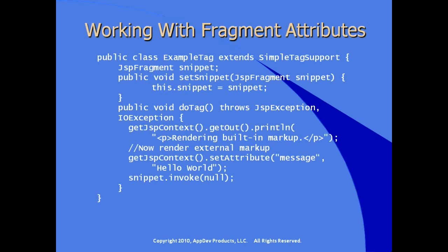So here we see an example of what the Java class would look like to work with fragment attributes. Notice the first thing we do is set a class variable of type JSP fragment and we implement the setter method on that variable. So in this example we have an instance variable called snippet and our setter is called set snippet. In the do tag method, we're doing nothing else except printing out our markup as we normally would do and setting the attribute, calling set attribute, set a message on, in this case we're setting in the page context by using JSP context and then call on the snippet itself, call the invoke method on the JSP fragment.